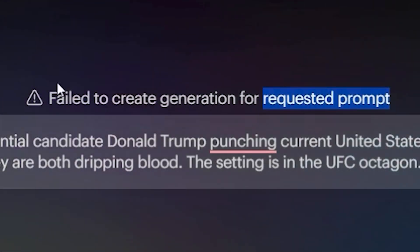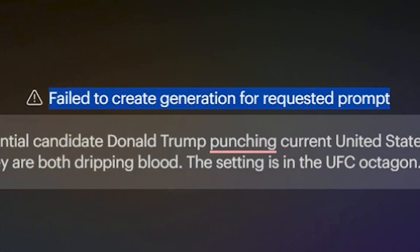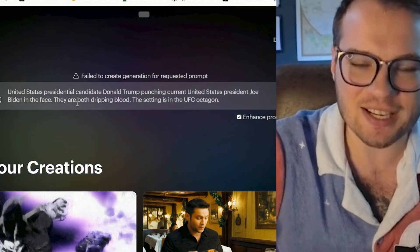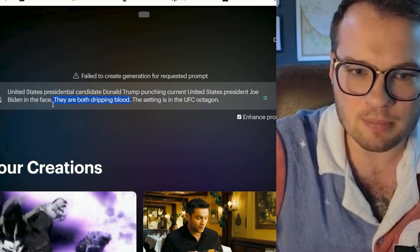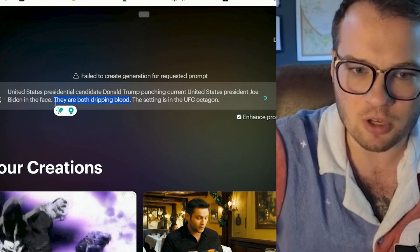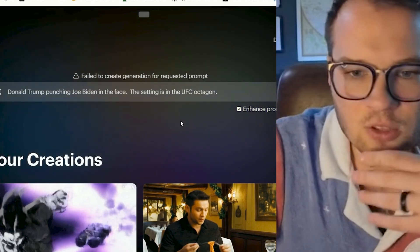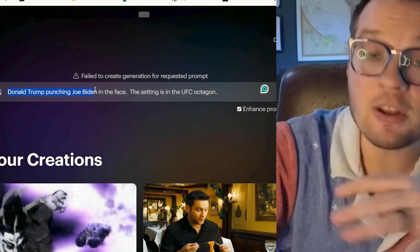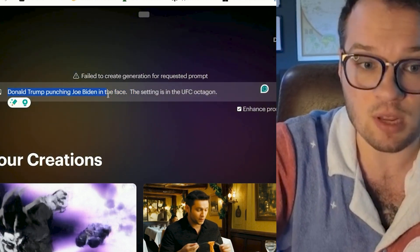It actually gave me an error: "Failed to create generation for requested prompt." So there are some safeguards here. I wonder if it's the blood first of all. Failed to create generation for requested prompt again. So it looks like it won't allow me to create videos with these individual real people.